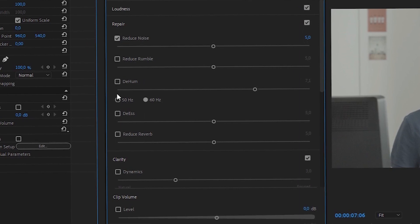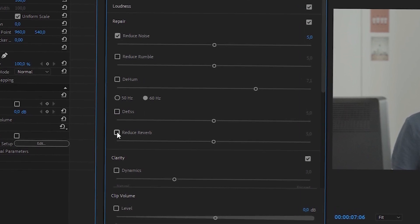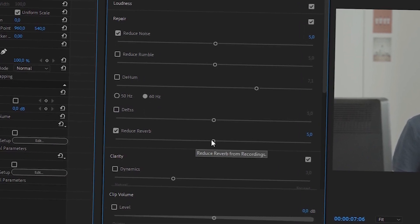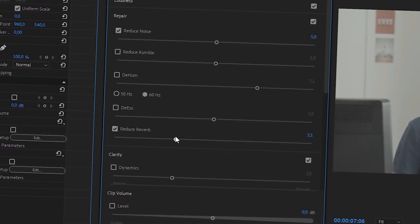The 2019 release of Premiere Pro introduces an update to the Essential Sound panel with reduce reverb and reduce noise sliders. Let's have a closer look at how they work in real-life application.